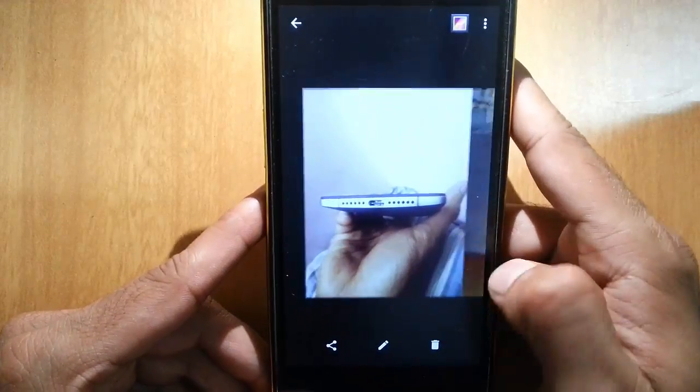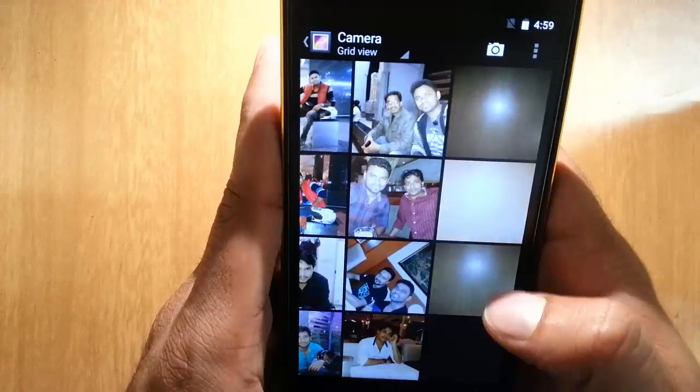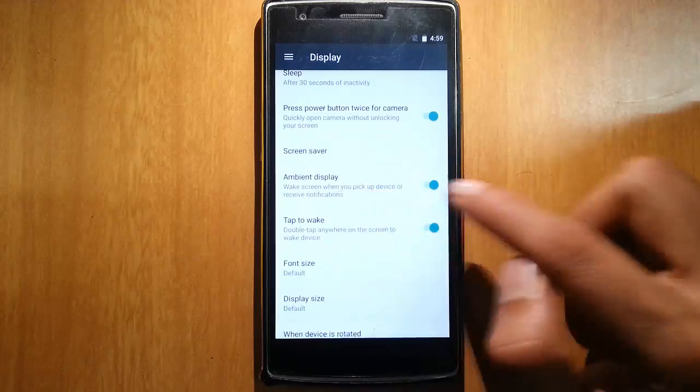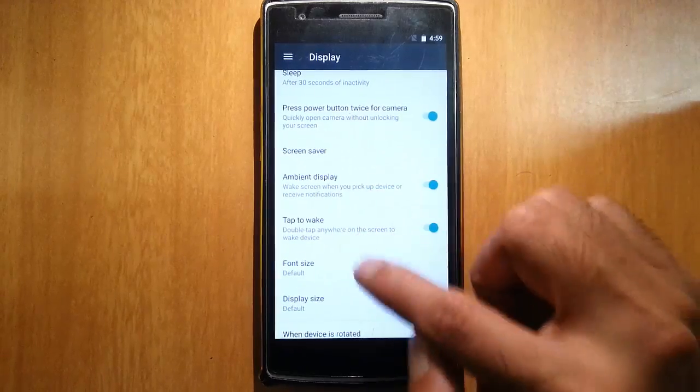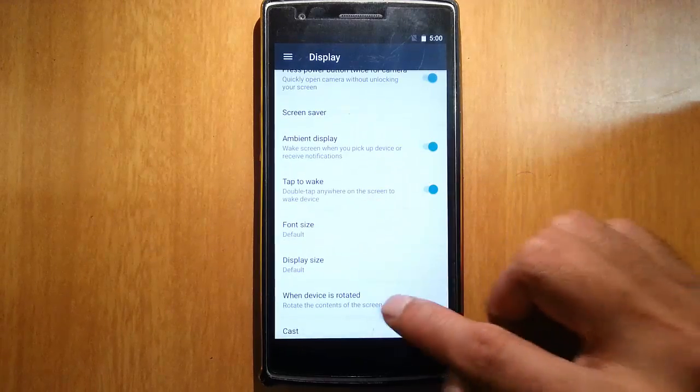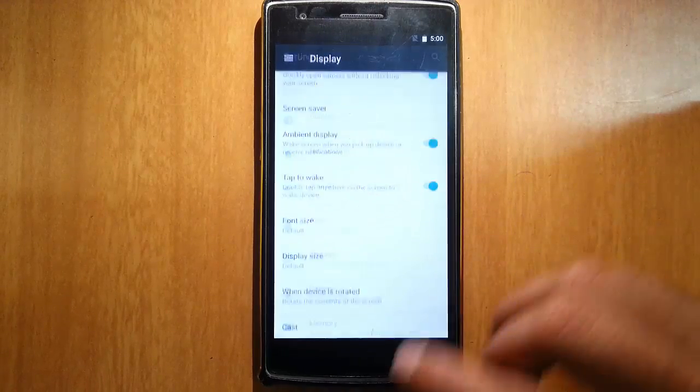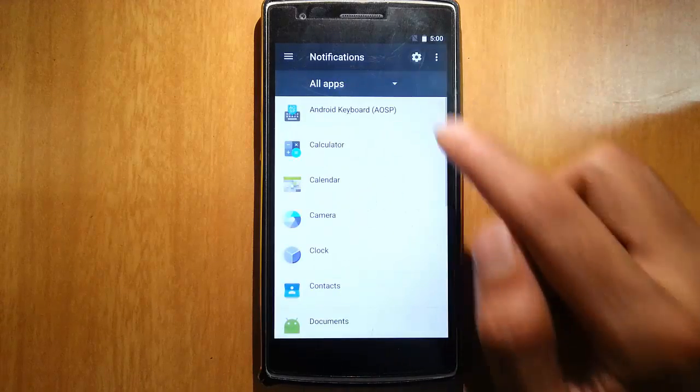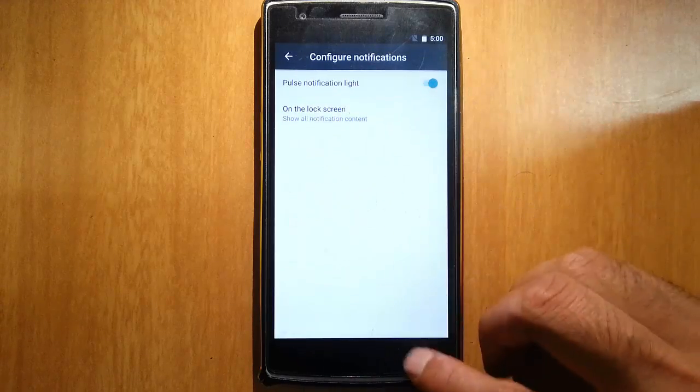I can take pictures, no issues. The aperture is coming here so camera is working fine. Ambient display, tap to wake, notification. I can find all the application notifications.